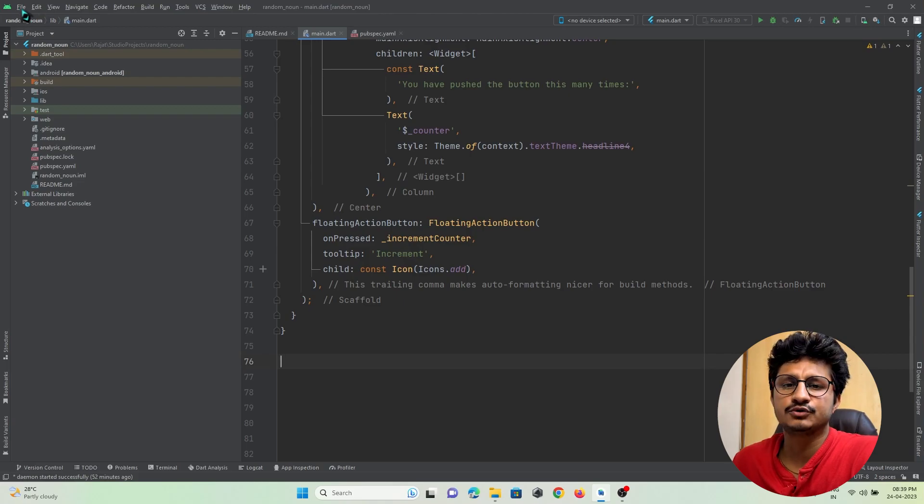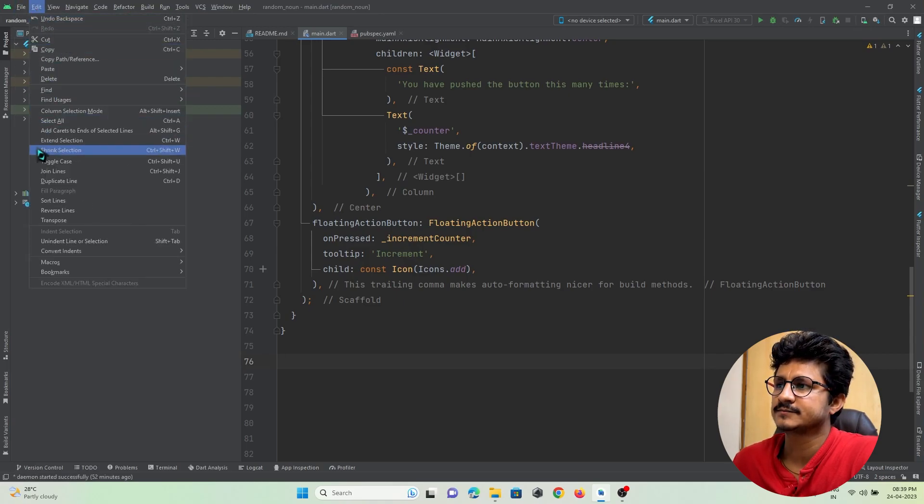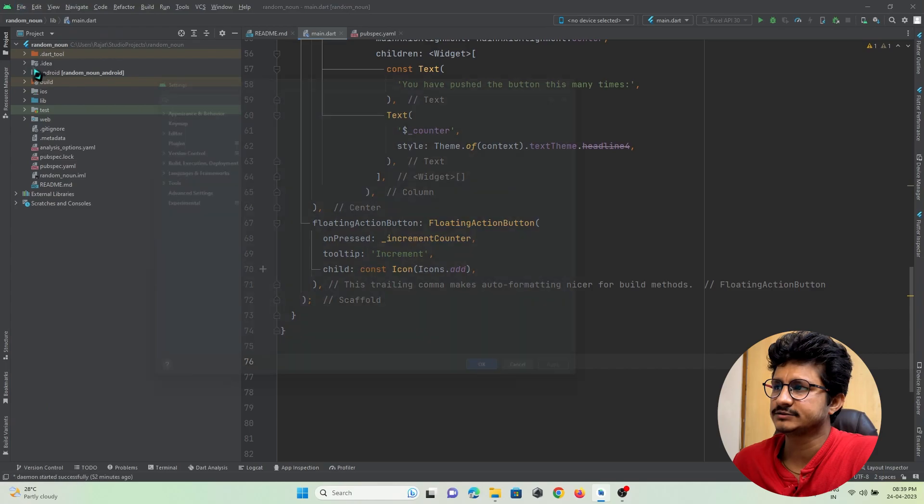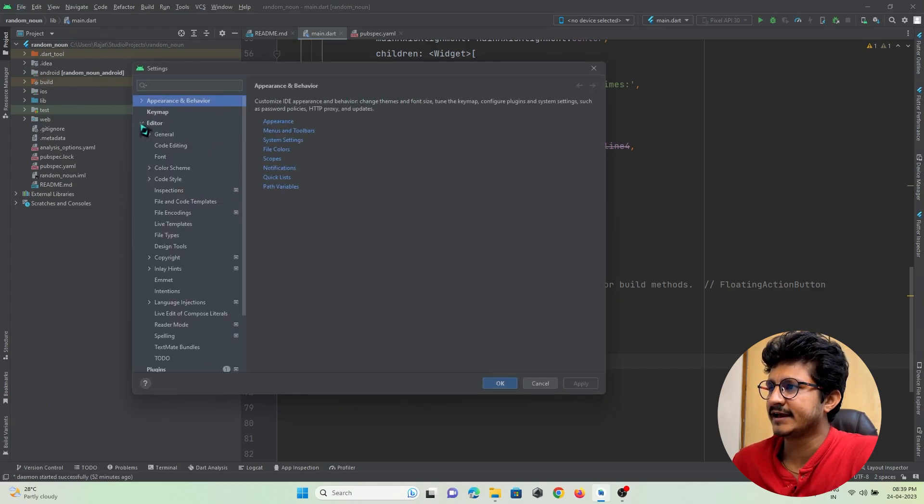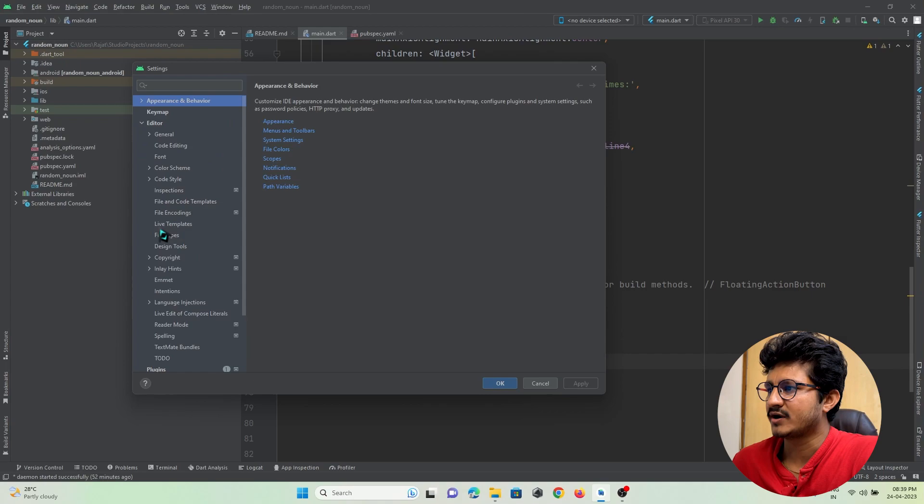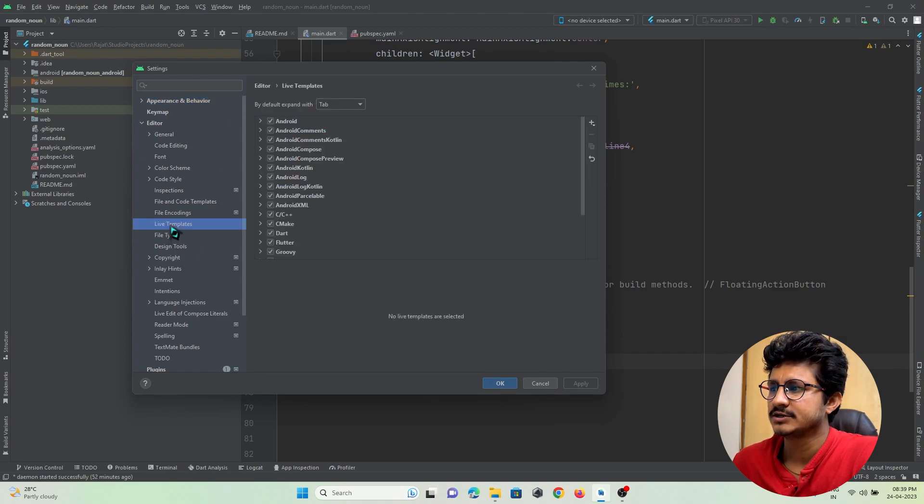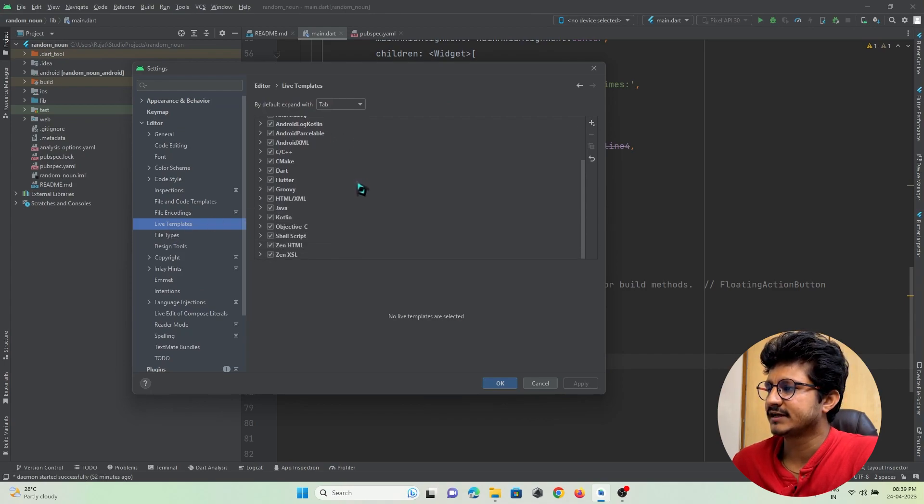First of all, we need to go to File and open Settings. Inside Settings, in Editor, there's an option called Live Templates. This feature in Android Studio is called Live Templates.